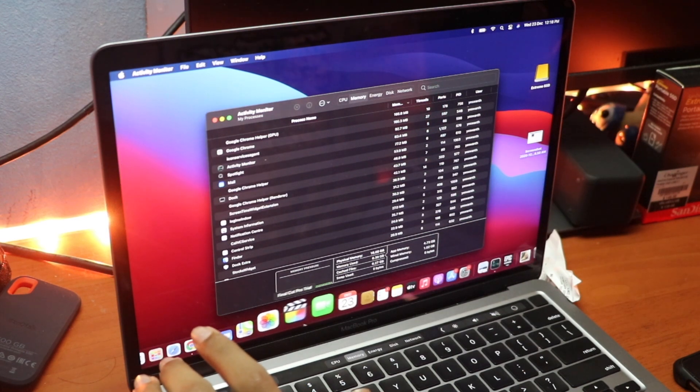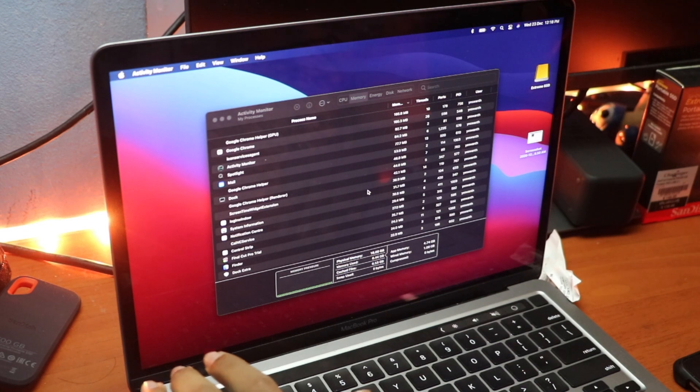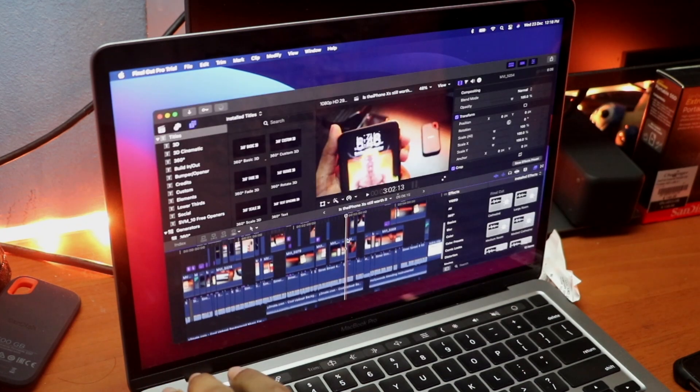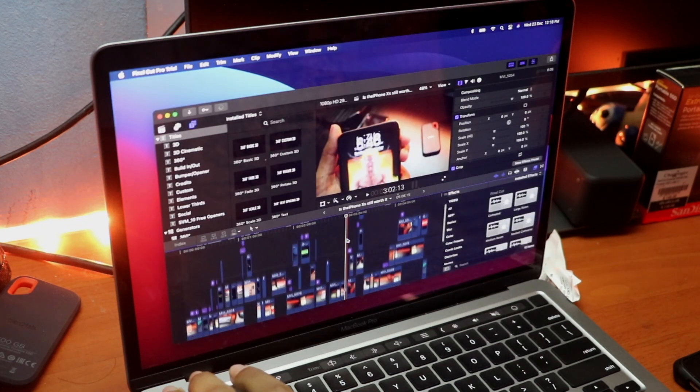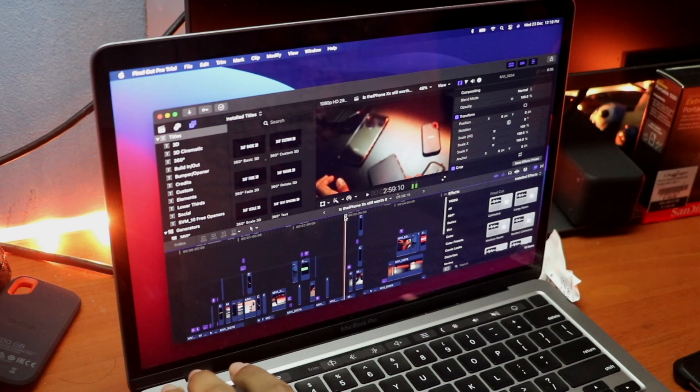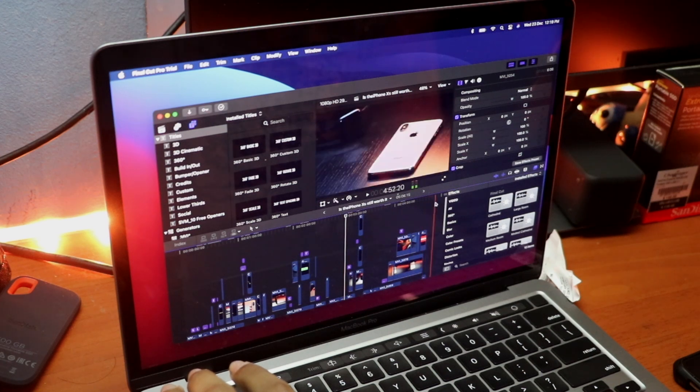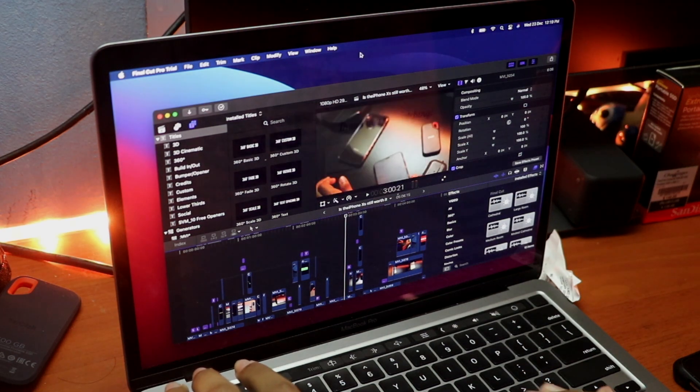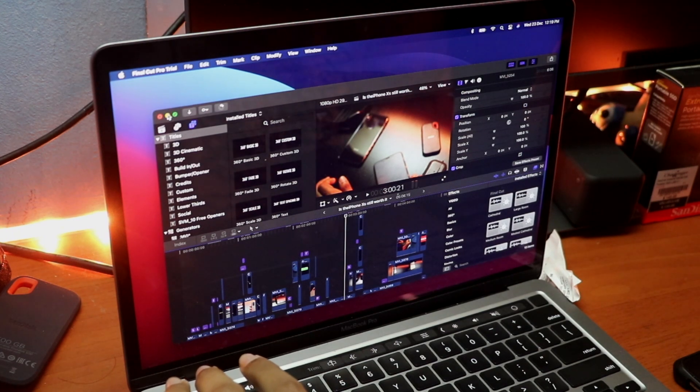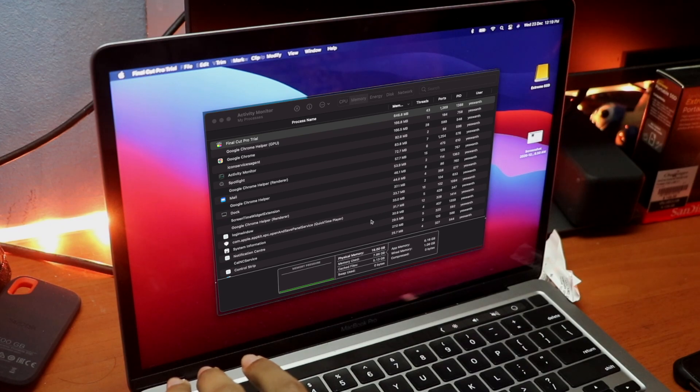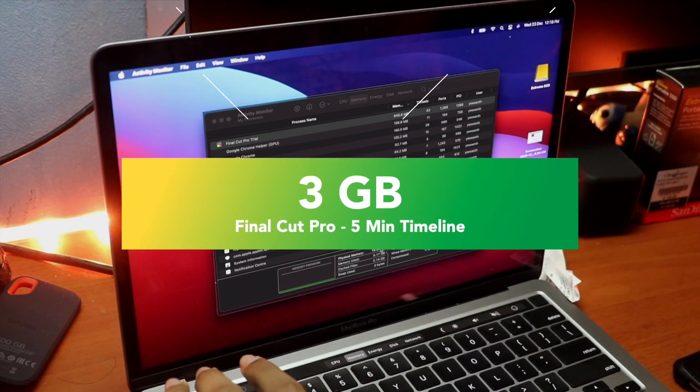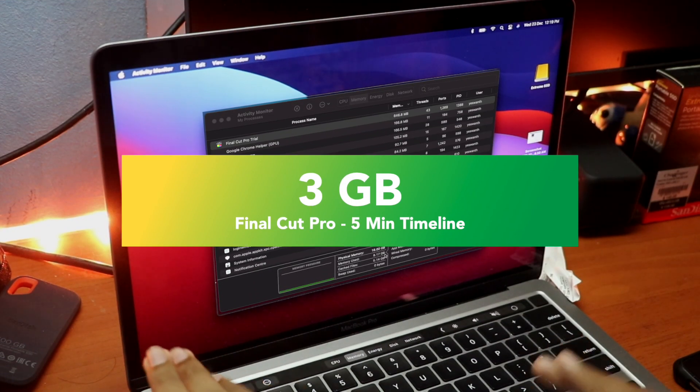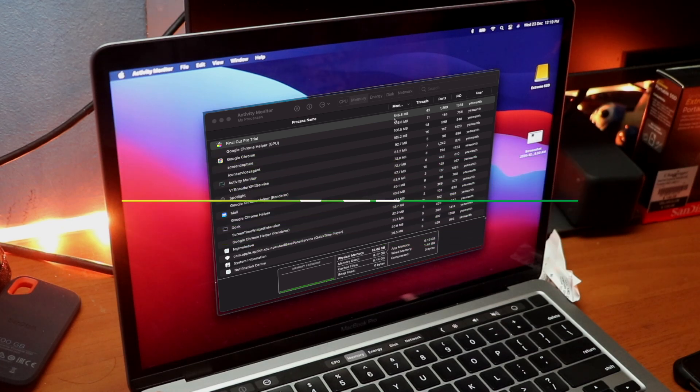Now, let me open up Final Cut Pro real quick and let's see how much RAM the MacBook ends up using. This is my previous YouTube video and it's a pretty small project. It's only about 4 minutes and it's not a big project. If you're working on a big project, it's obviously going to be using more RAM. But just by opening it, we have used 2.92GB of RAM, about 3GB of RAM with this small project.